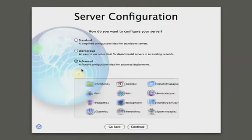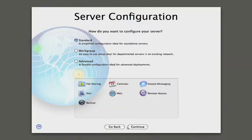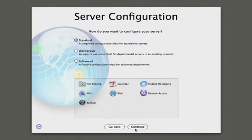The last one is advanced, where administrators and IT professionals can configure every little detail of the server. But for now we're going to pick the standard configuration and hit continue.